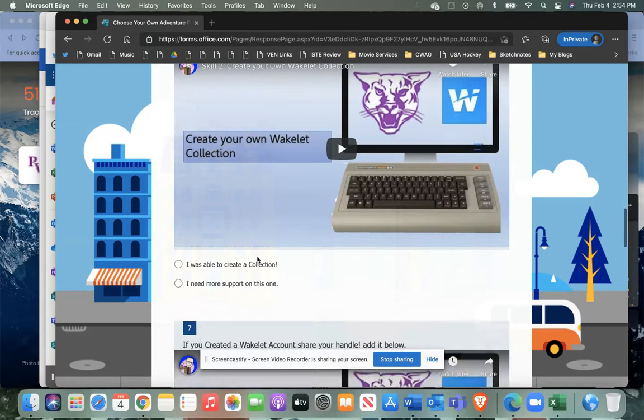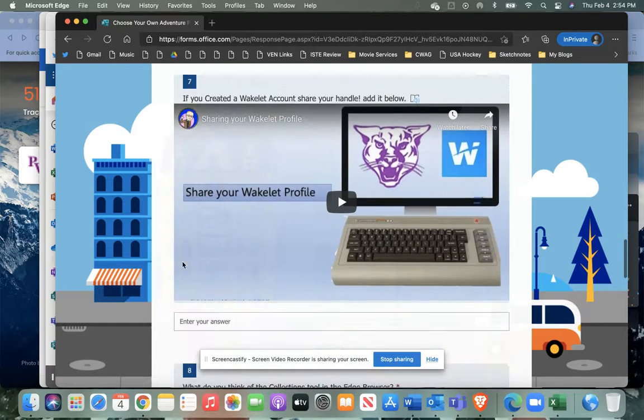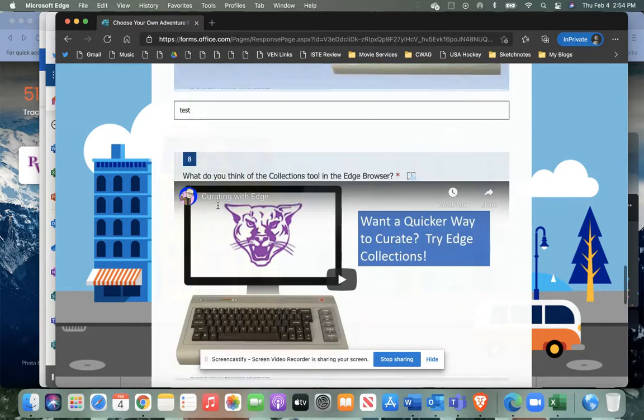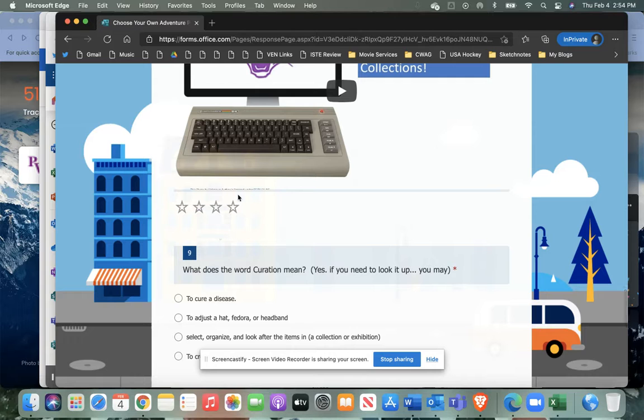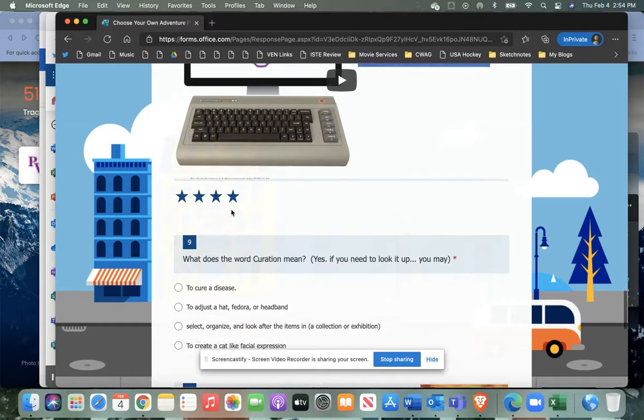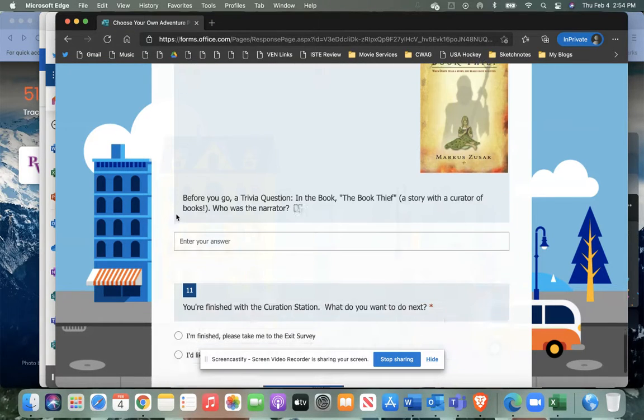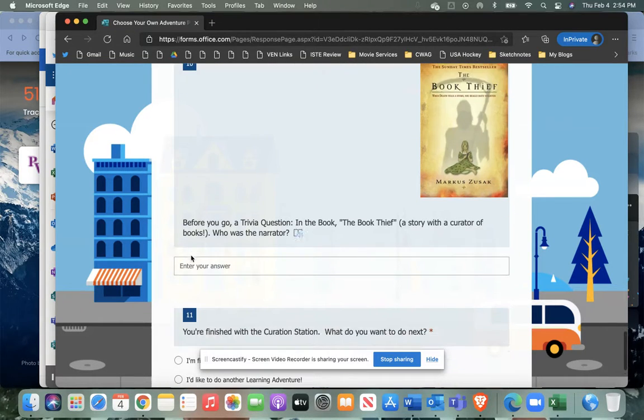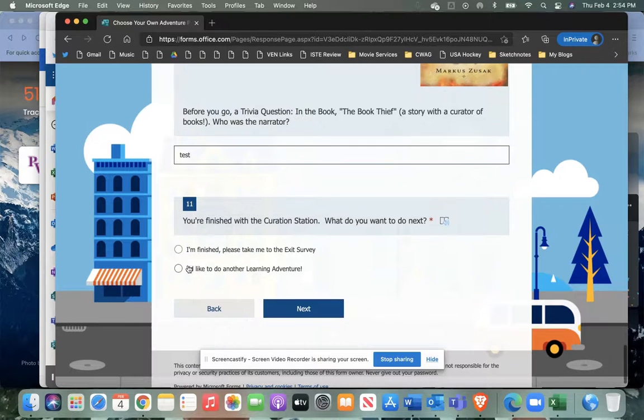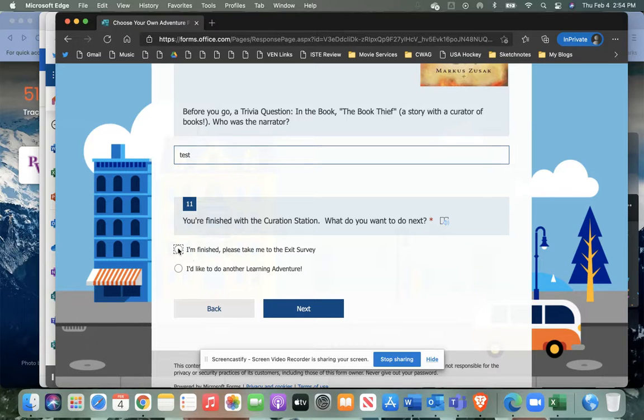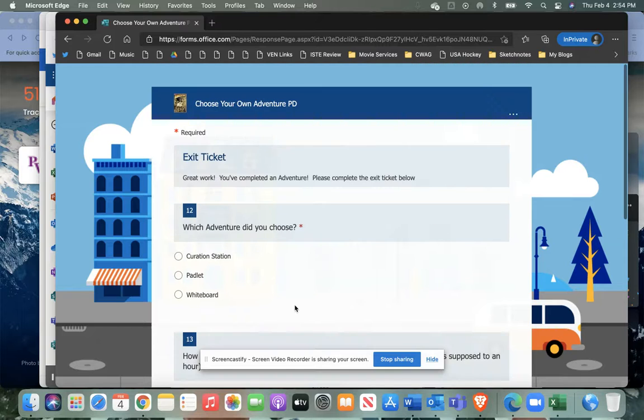And then when you're done with an activity, let's add this on here. I tried to add a mix of things. Then at the bottom of each section, it'll say I'm finished, please take the exit survey, or I'd like to do another learning adventure. I'll just choose the exit survey.